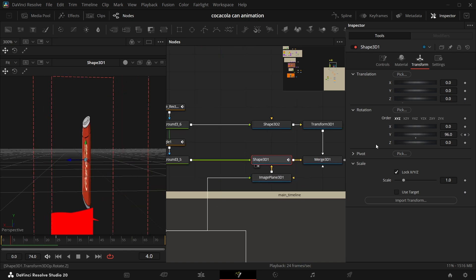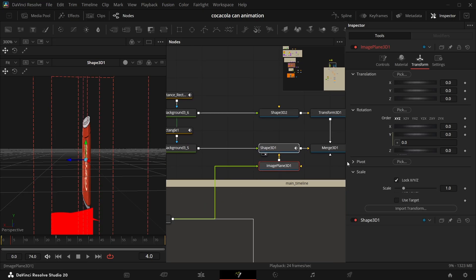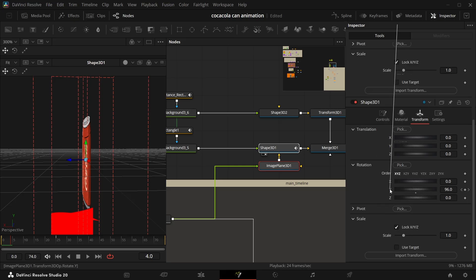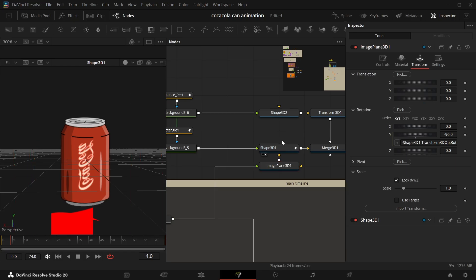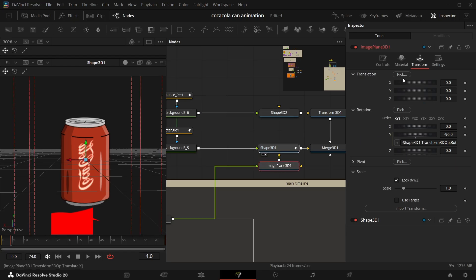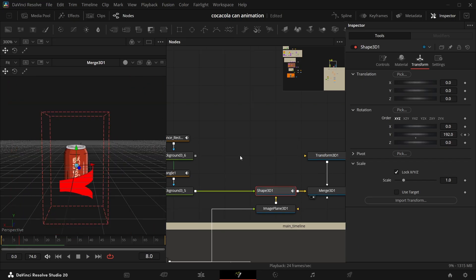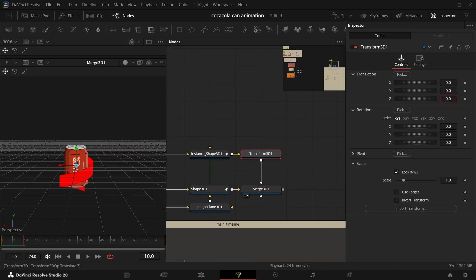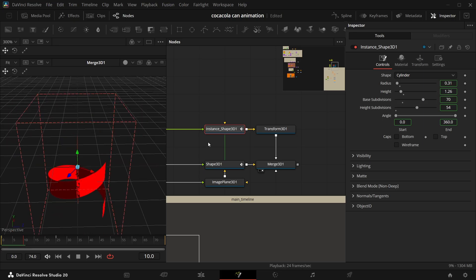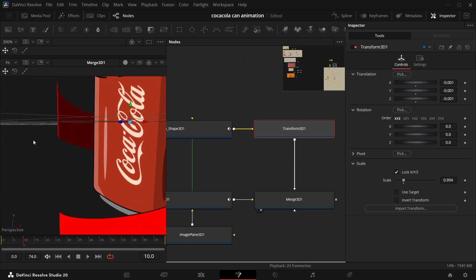Now the can is also rotating with the ribbon, and you don't want that. So add an expression in Image Plane 3D — after connecting it to the wireless — come to transform, add expression, and connect it to the Y value of Shape 3D. Then add a minus at the start of the expression. Select both, go to Image Plane 3D, add Y in the expression with a minus. Press Ctrl+C and Ctrl+Shift+V to instance this shape. Make it to minus 0.0001 and we're done.